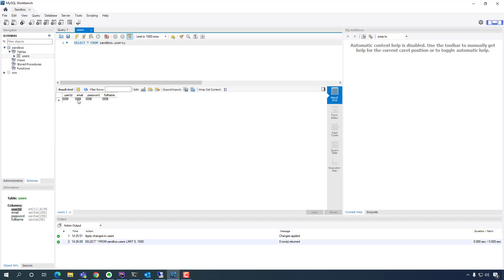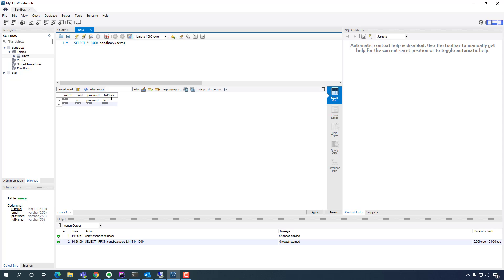There you see the user ID, email, password, and full name. The user ID is auto incremented so we don't have to worry about that. We're going to add a user — let's manually add a user for now. I'm going to call it joe@me.com, password — just give it 'password', full name — Joe Doe.